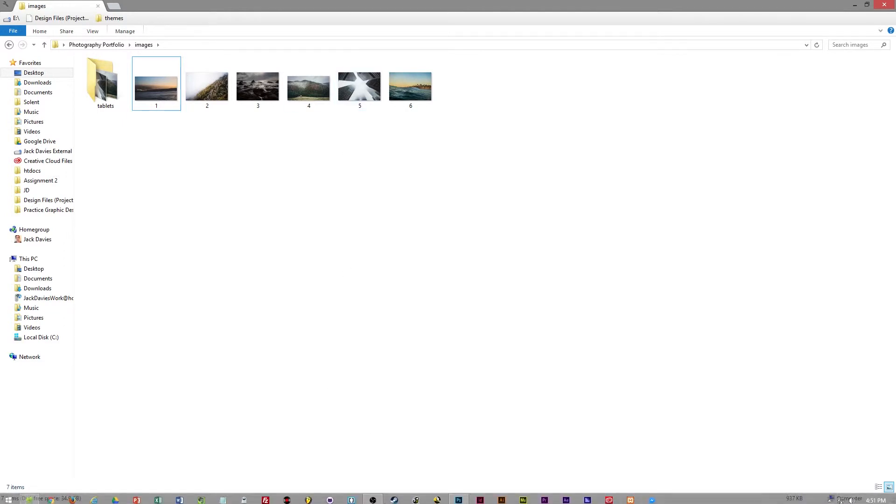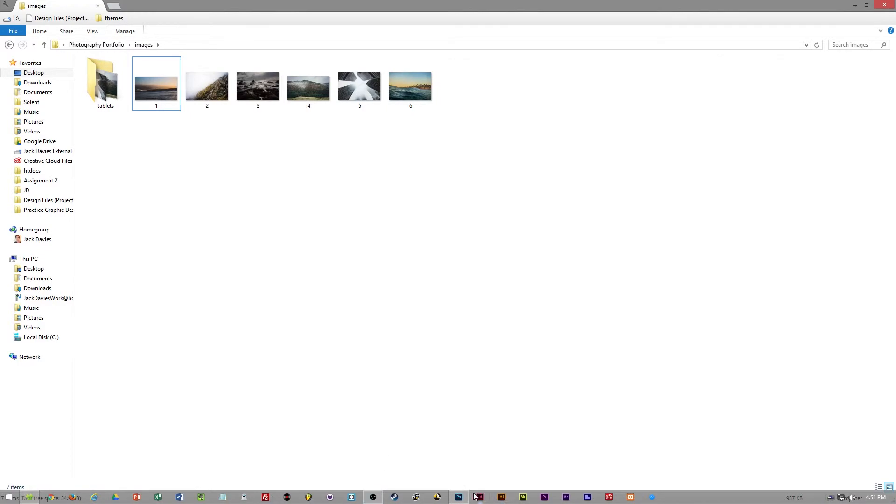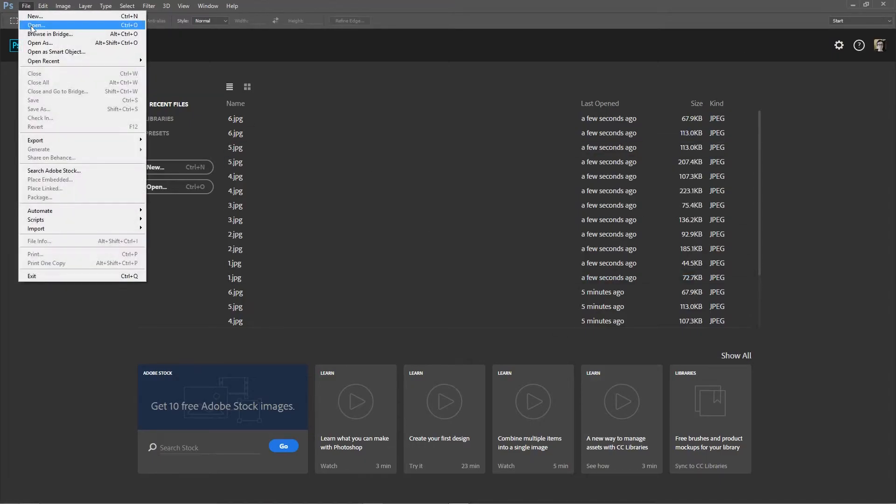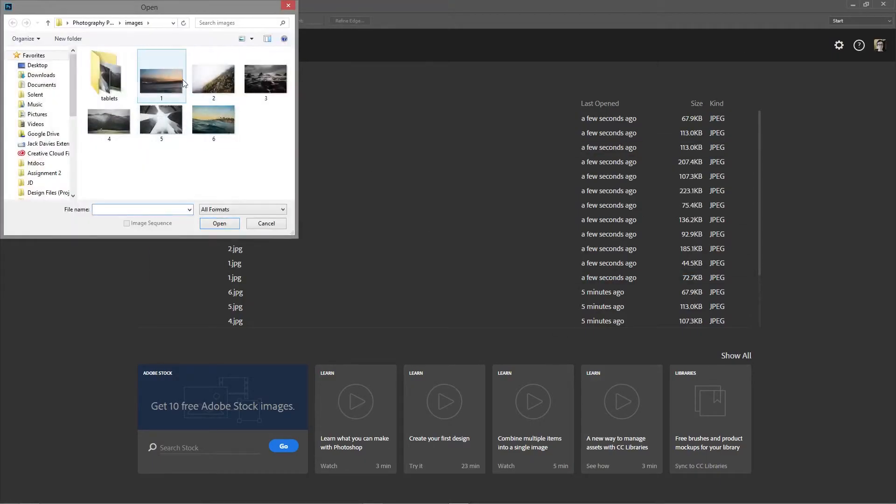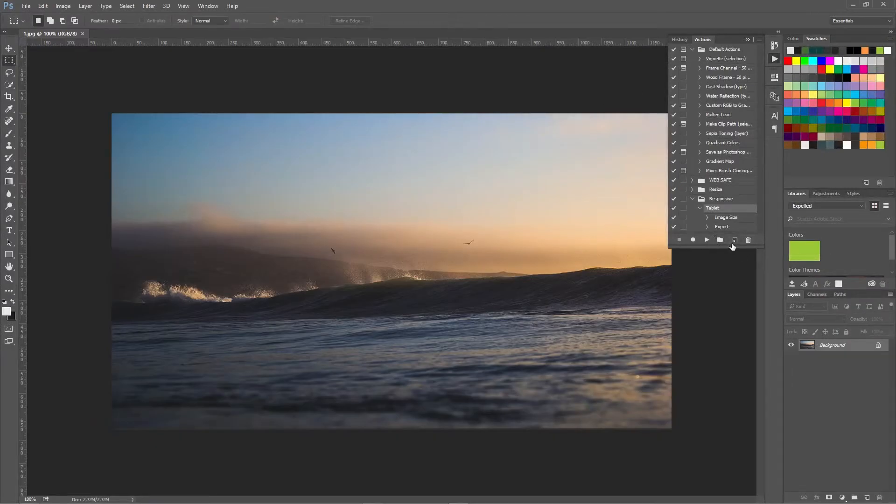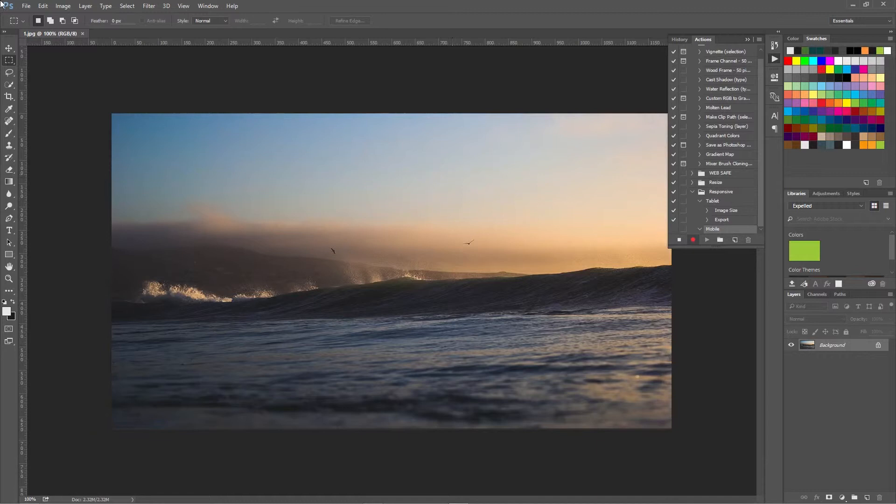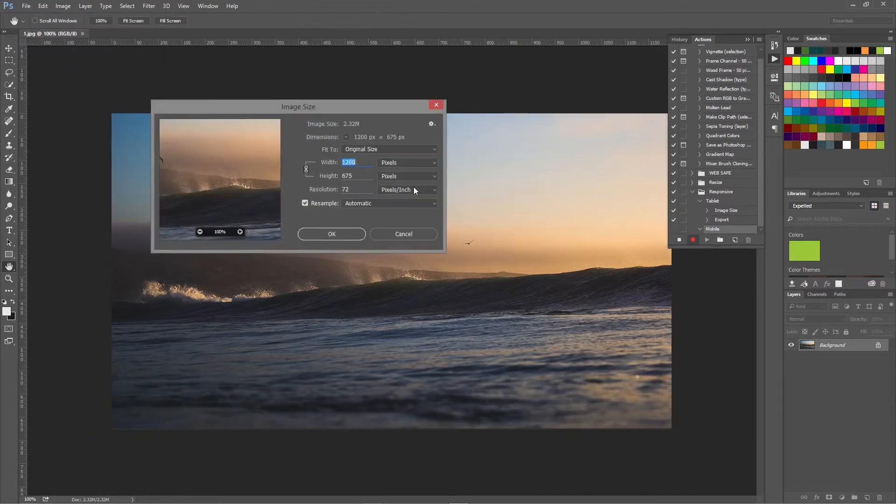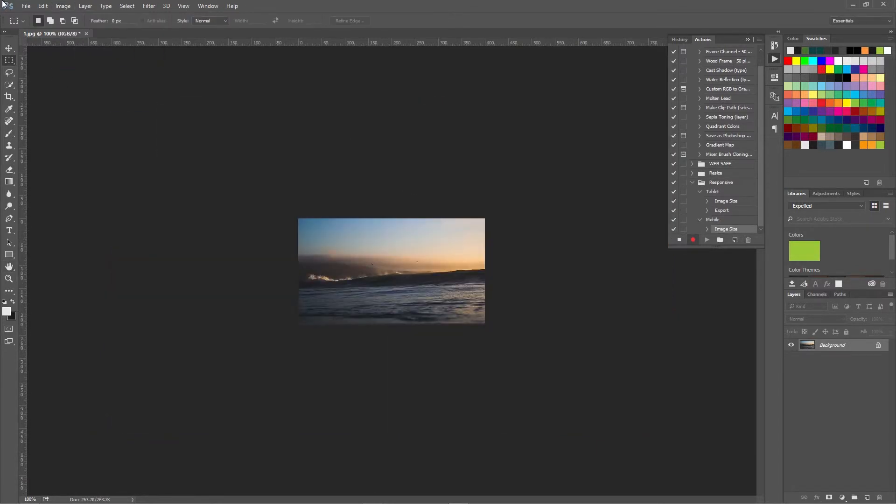So I'm going to quickly create another action. So we're going to open up number one and then create a new action called mobile. And because the screens are a little smaller, we'll set to 400 pixels.